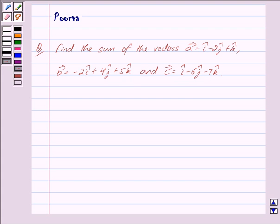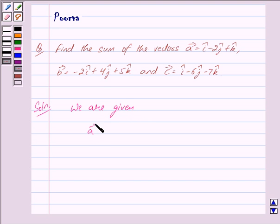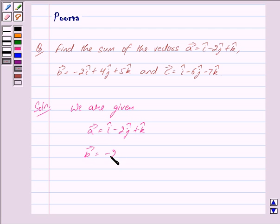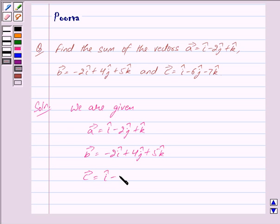Let us now begin with the solution. We are given vector a is equal to i cap minus 2 j cap plus k cap, vector b is equal to minus 2 i cap plus 4 j cap plus 5 k cap, and vector c is equal to i cap minus 6 j cap minus 7 k cap.